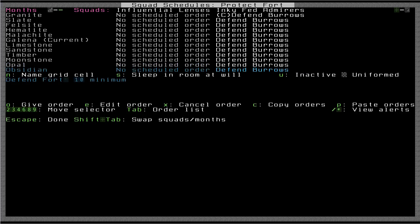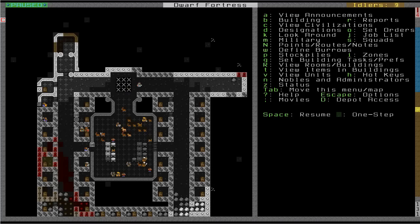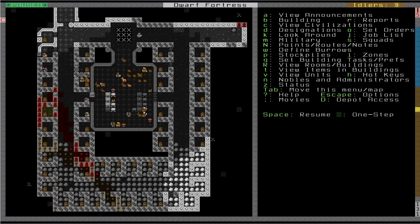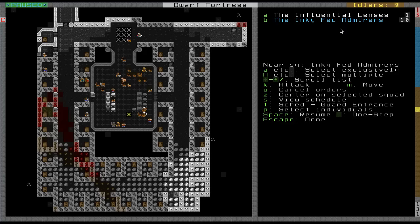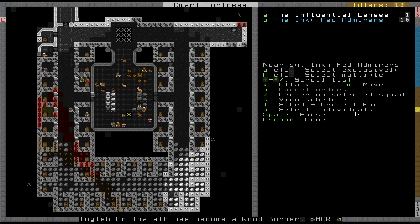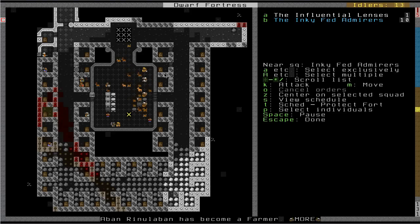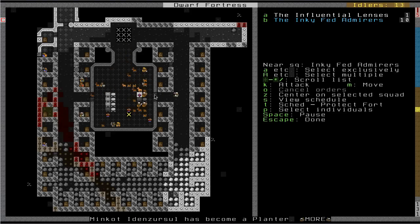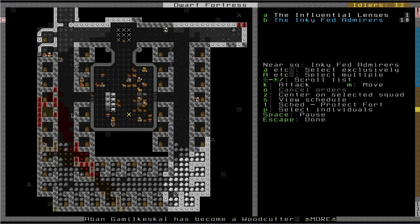So now I should have yet another alert on my squad screen that I can select for my squad. So here I just brought up my squad screen. I press B to bring up my Inky Fed Admirers squad. And I can change this now with T to protect Fort. So if I resume, they should protect this area. So now if anything comes in here, they will immediately engage it.